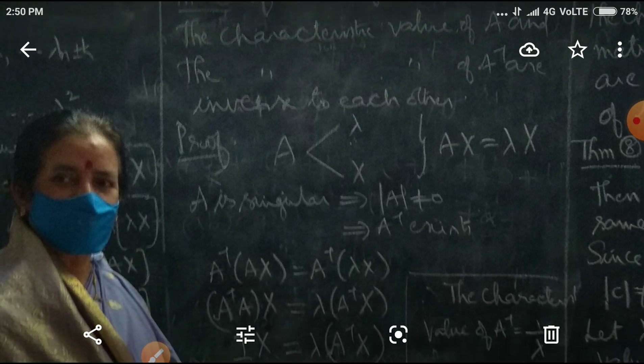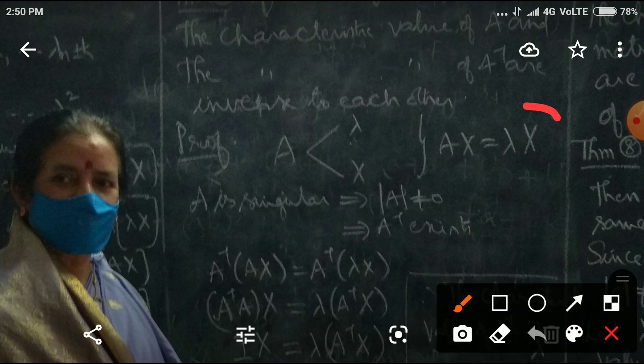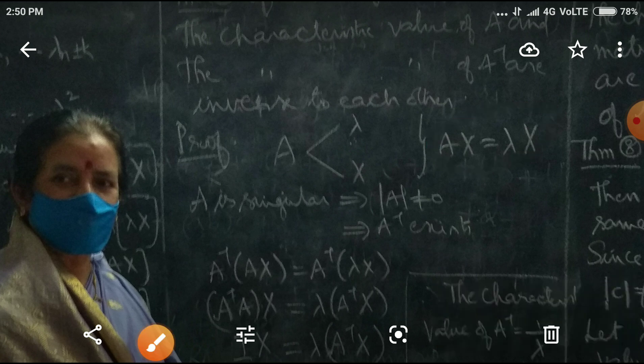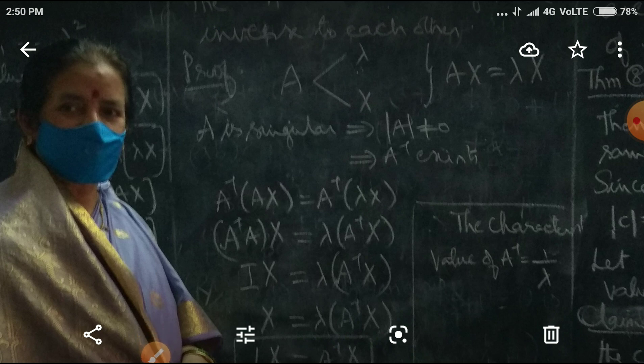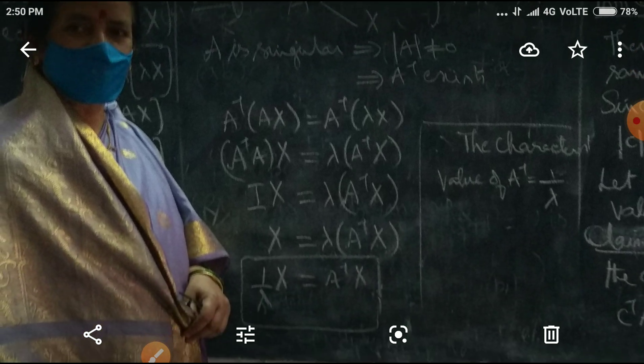Now, if we multiply A inverse into X — we multiply A inverse into X — that becomes automatically A inverse A into X equal to A inverse into lambda X. Lambda is the constant. A inverse A is the identity I. So I times X is equal to lambda times A inverse X. Therefore, X is equal to lambda times A inverse X. Therefore, 1 by lambda times X is equal to A inverse X.